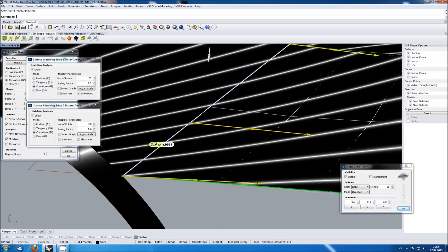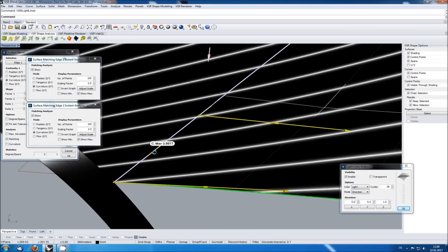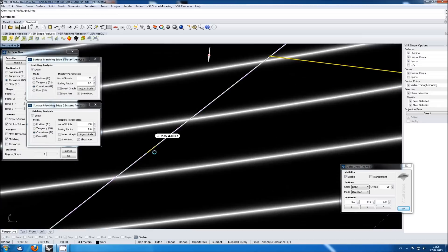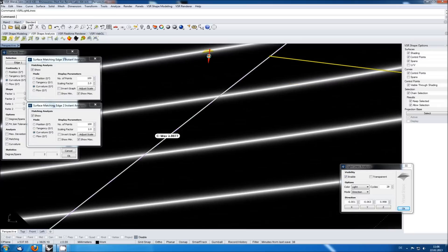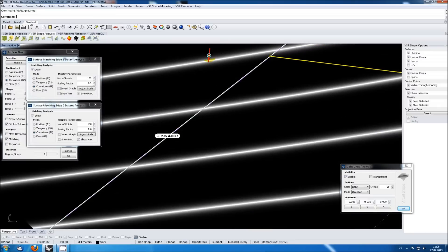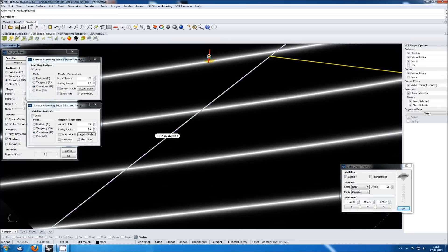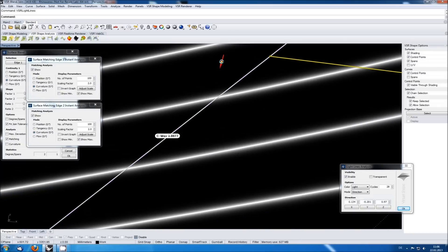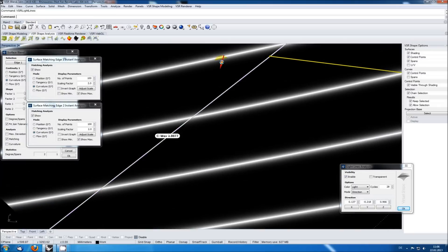To do so, I'm zooming into the area of the indicated maximum error and move the light lines so that one line crosses exactly at that point. The light lines are based on the Rhino mesh settings, so make sure that this display is good enough to allow this kind of judgement.